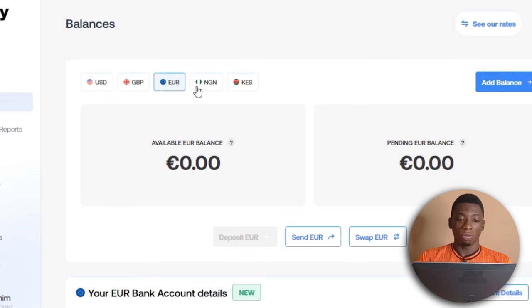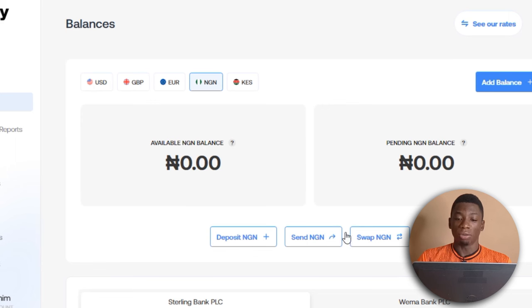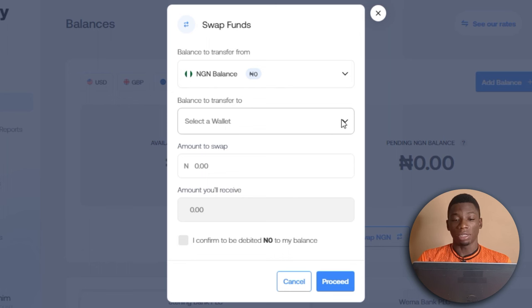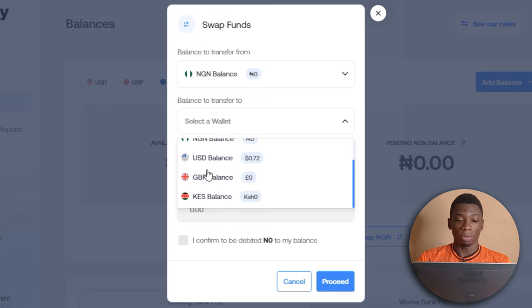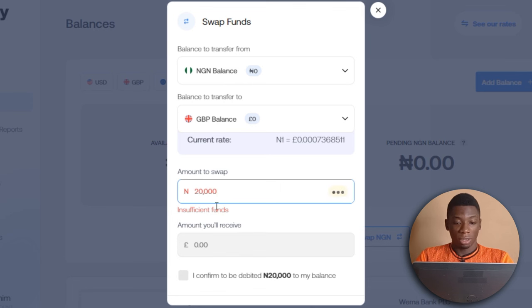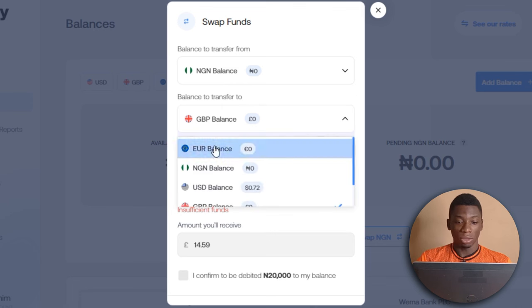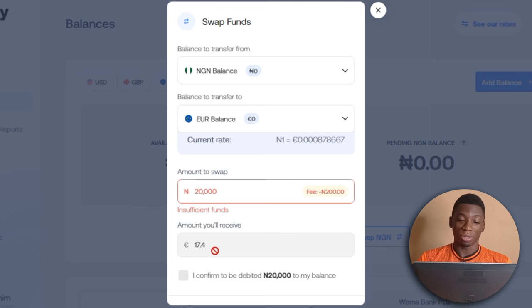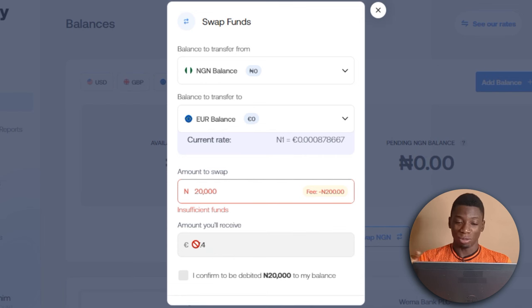The way it works: first deposit Naira into your account and then swap it to the currency you want. If you want to swap Naira to GBP, you select GBP and swap — 20,000 Naira gives you approximately 14 GBP. For a European country you can do the same. Just keep in mind that if Euros arrive at a UK account they will be converted to pounds, so 17 Euros does not mean 17 pounds going to a UK account.